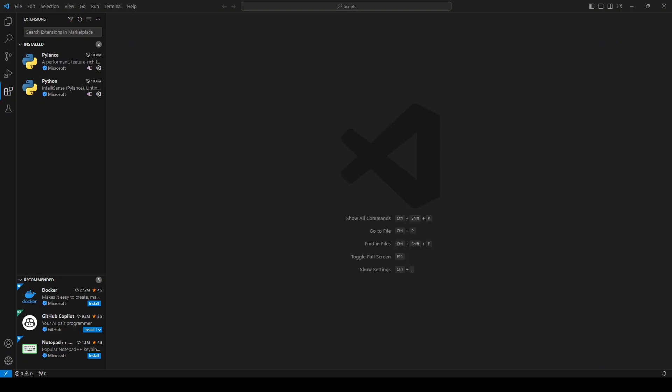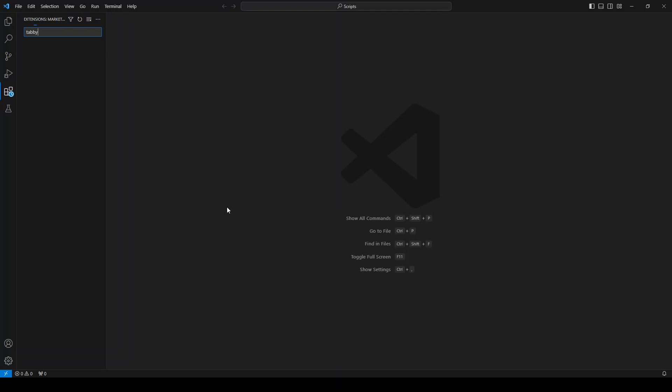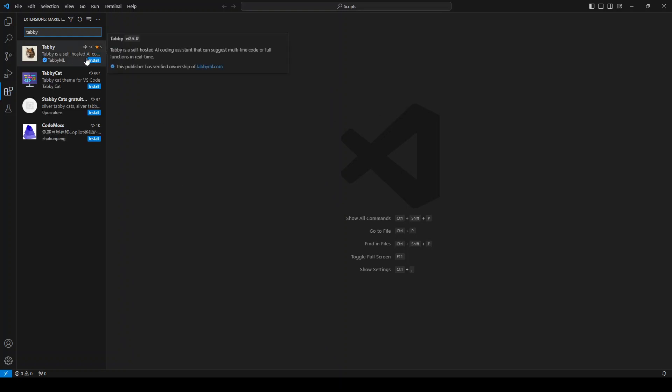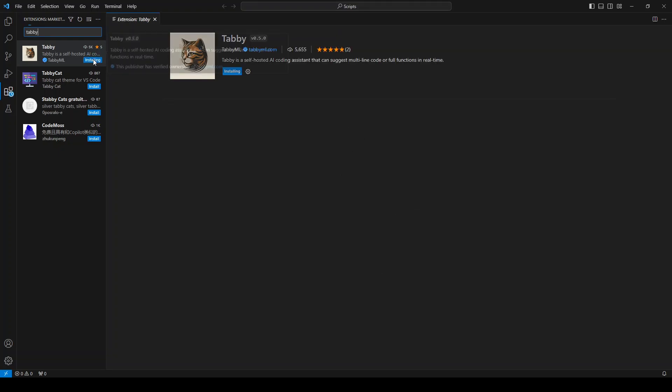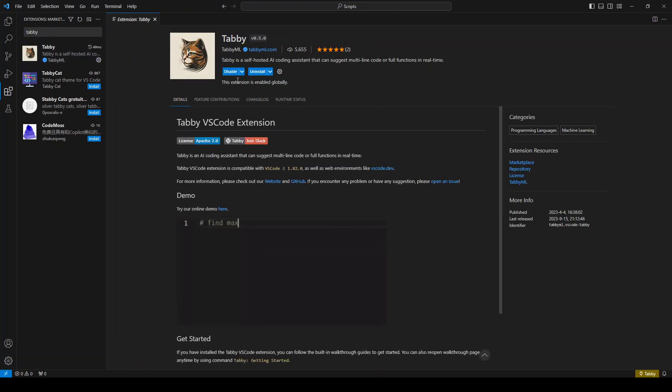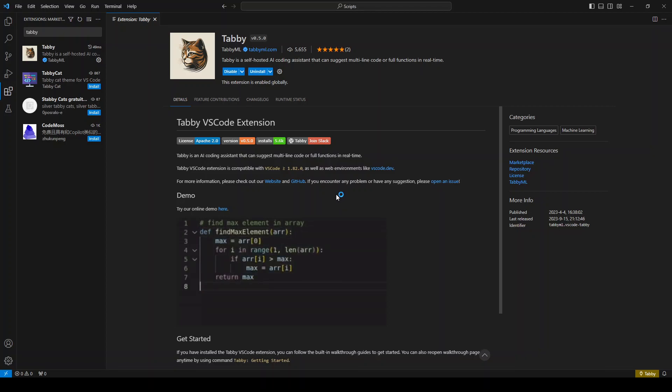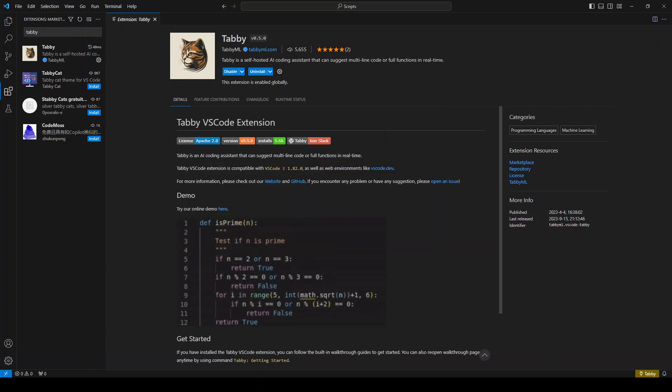You need to open your VS Code like this. On the left-hand side, click on this extension. Then type Tabby here. You can see that we have this Tabby. Click on install. It is saying it is installing, which is correct. Then let's wait. Then we need to provide the API endpoint.